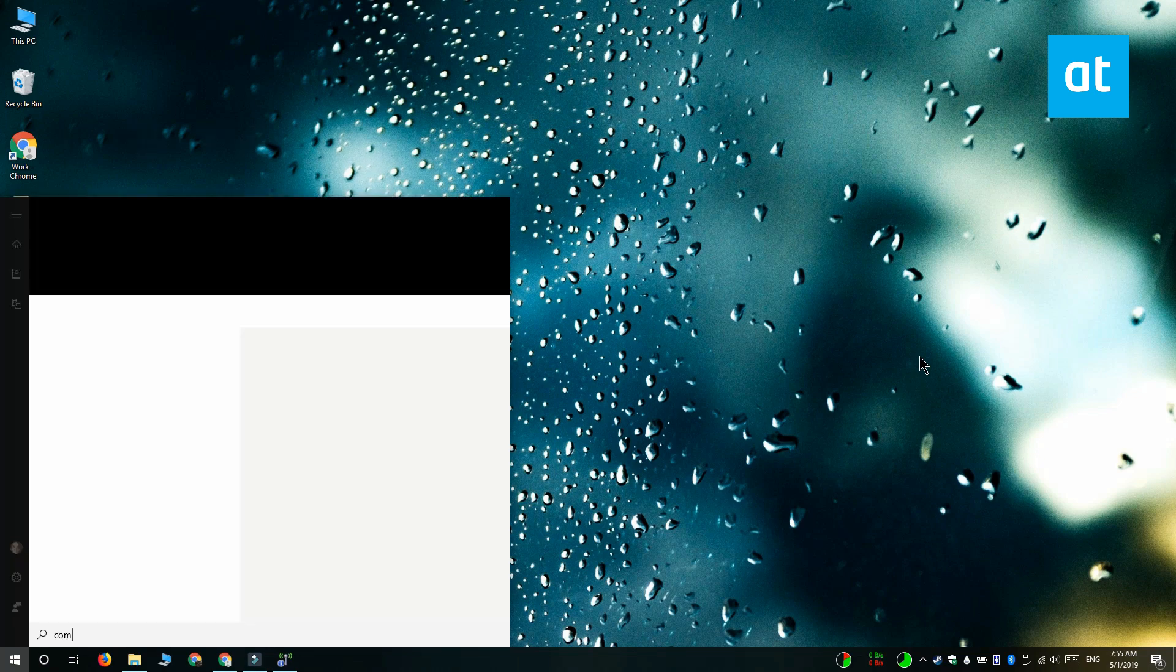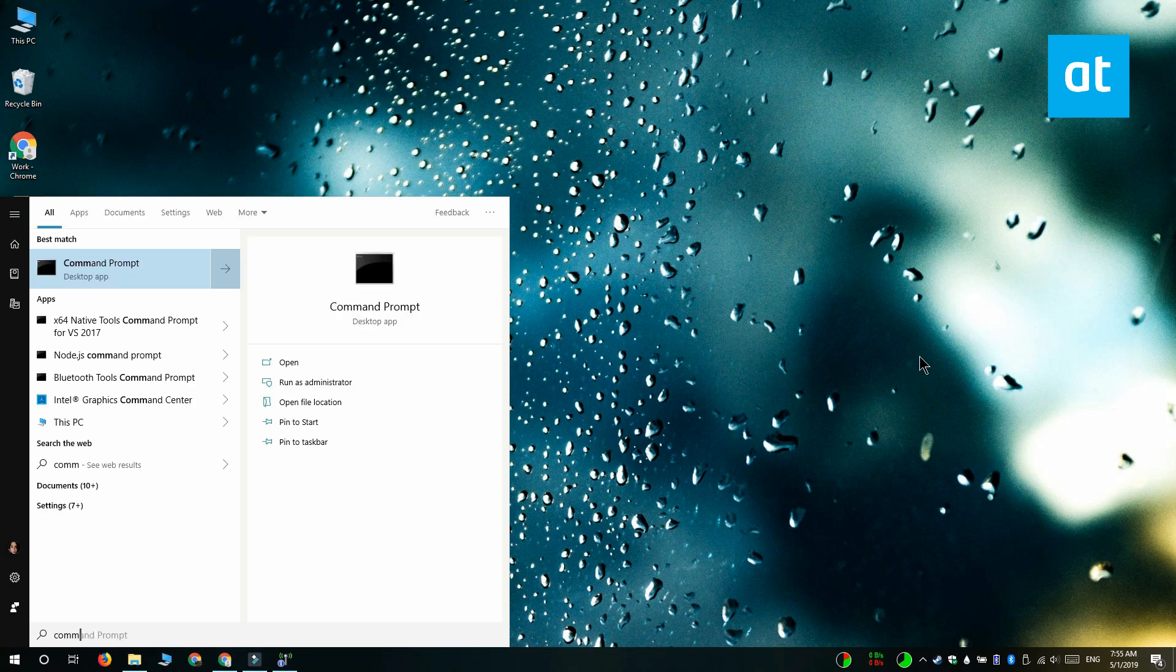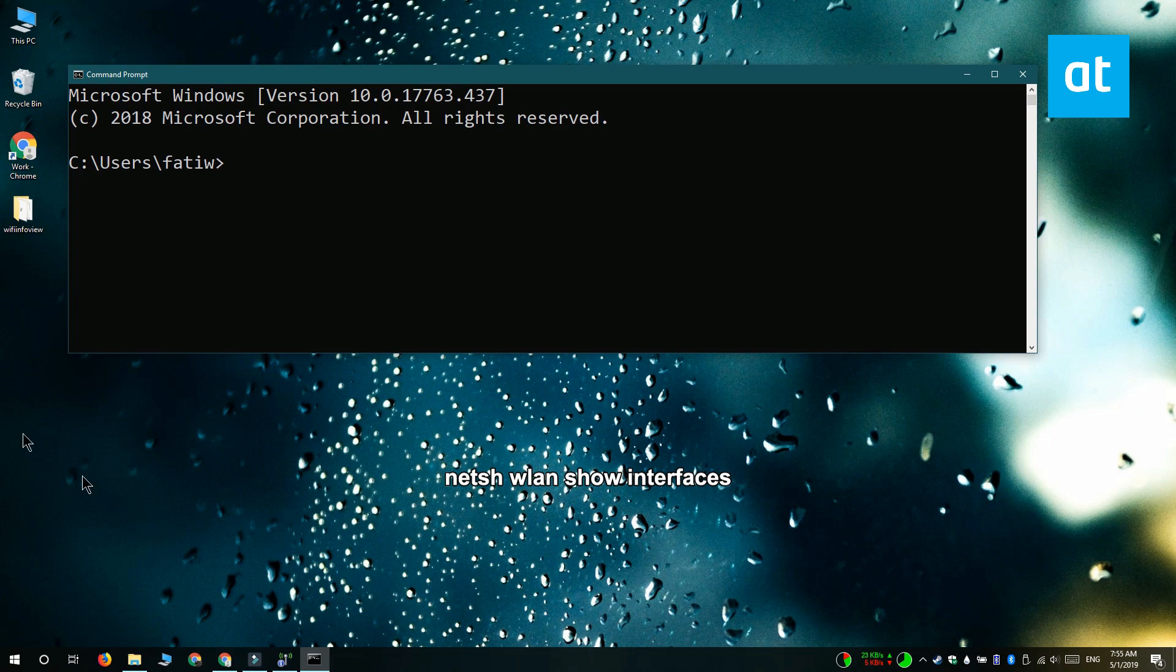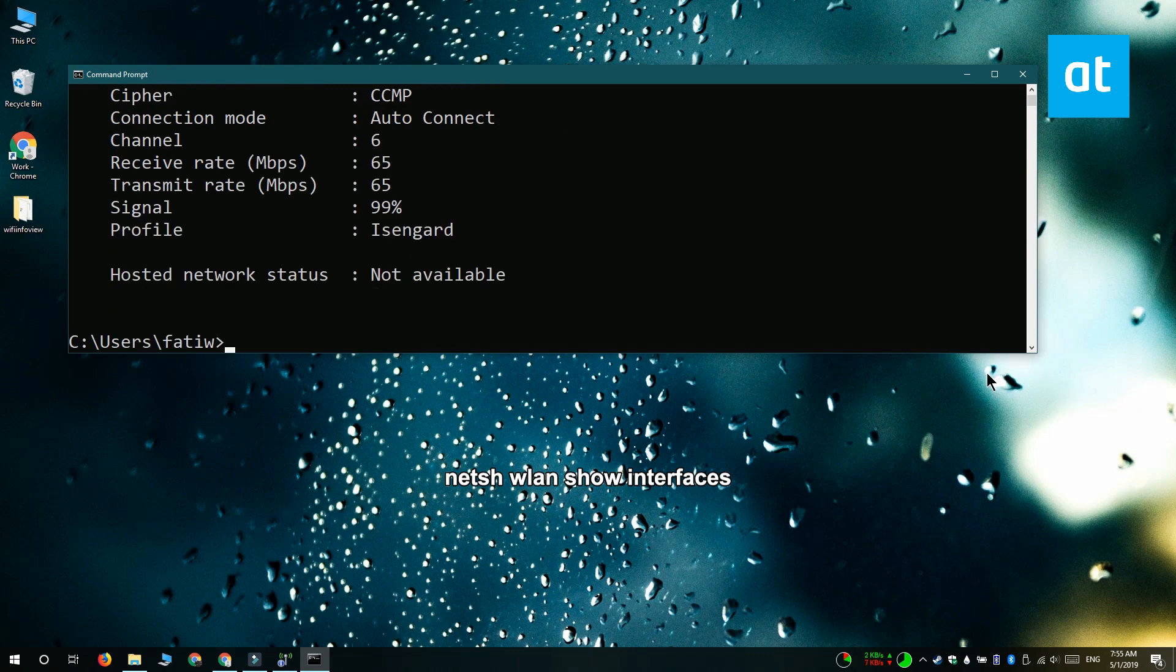Open command prompt and run this command that you see on your screen. Scroll down to the signal part and it shows you how much signal you're getting from the connected network.